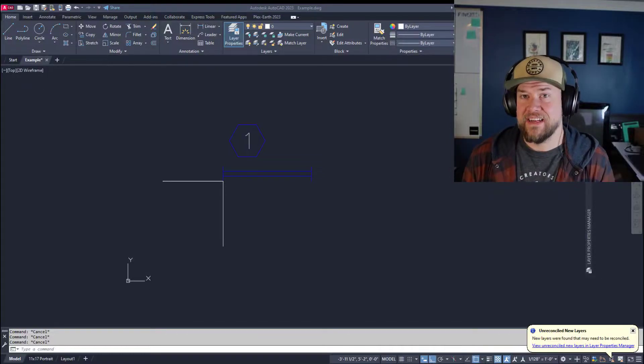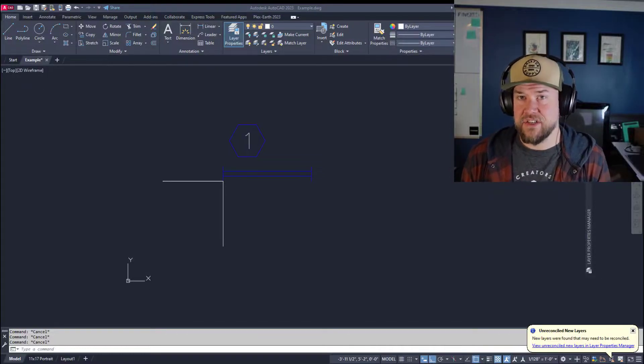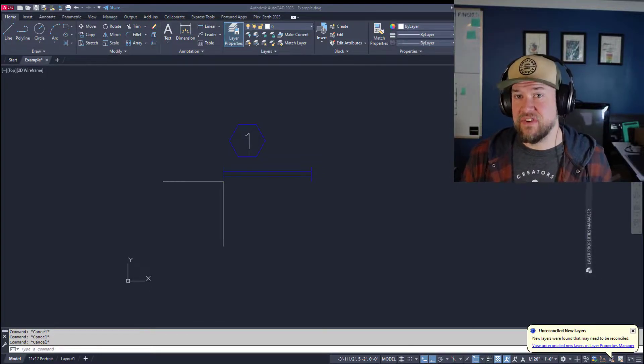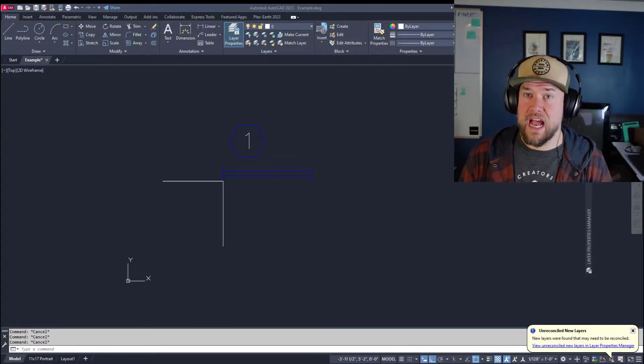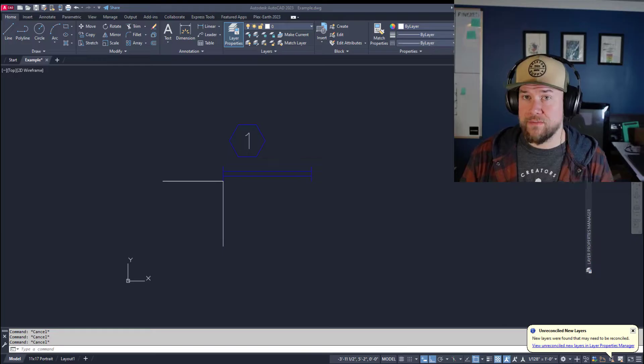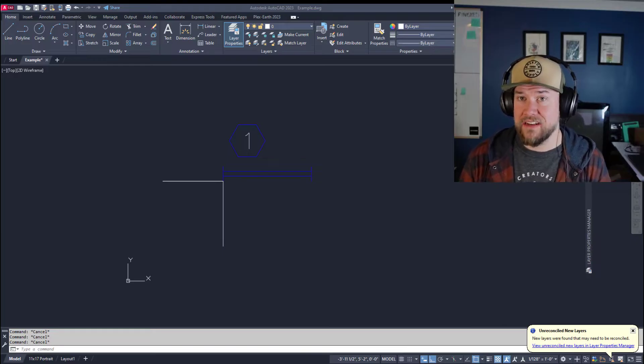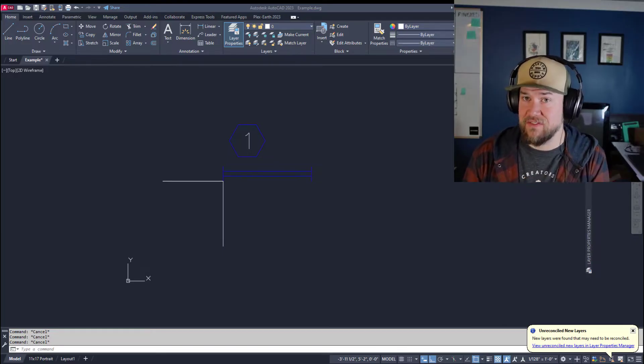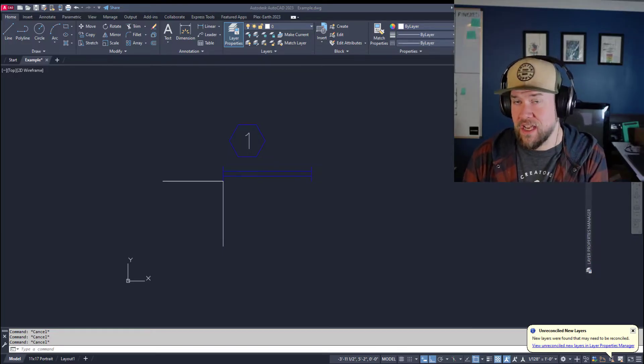Hey everybody, Brandon here from CAD Intentions. In today's video I'm going to be sharing how to move objects in AutoCAD to a specific coordinate.